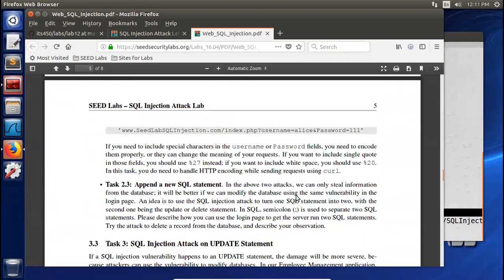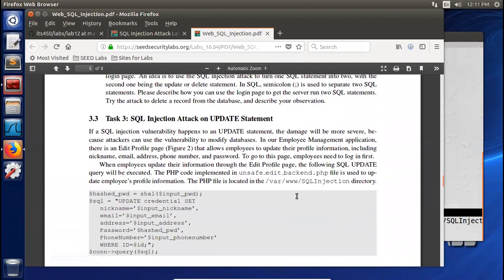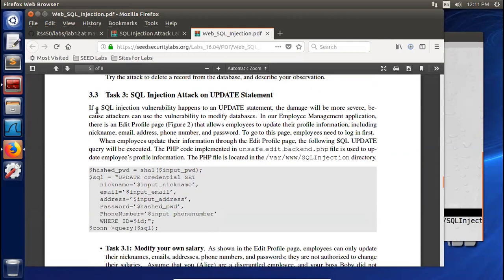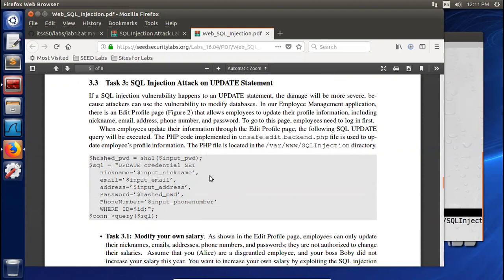Now we go to task 3: injection attack on UPDATE statements. It means in the web application there is a web page used to process those UPDATE statements. Here it is — unsafe edit backend.php is used to update employees' profile information. You can check the source code.